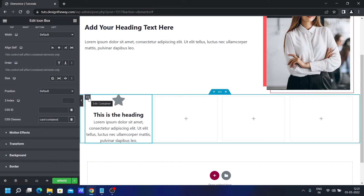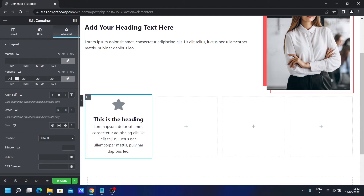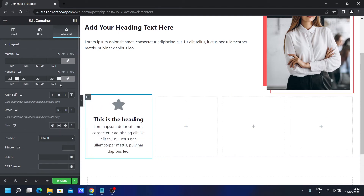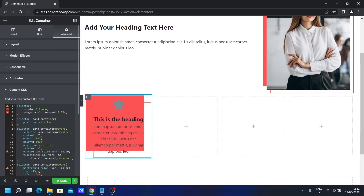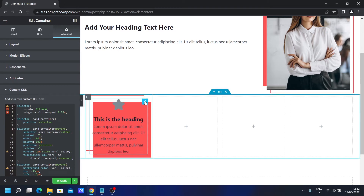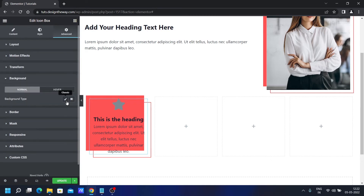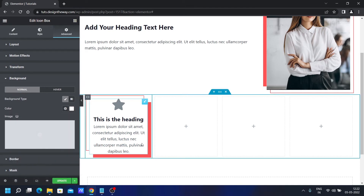I will select this container, go to Advanced, and I will add a padding of 20 pixels so there is a gap between the container and this element. I will go to Custom CSS and add this CSS. See, the hover animation is working, but we need to add a background. Let's go to Background and add a background color. It is working perfectly for this widget as well.